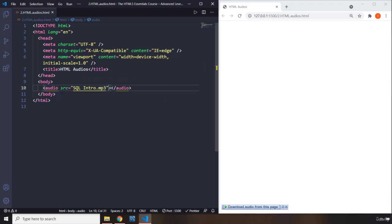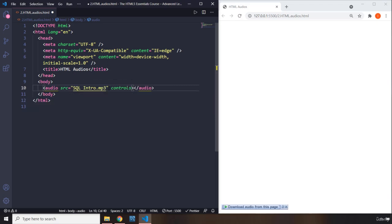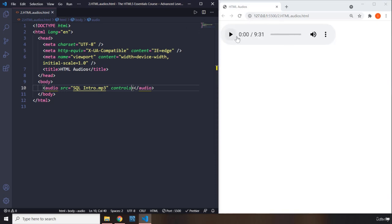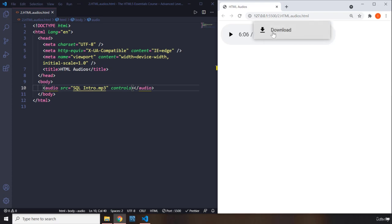So this audio shows how many seconds have passed - there are nine minutes and 31 seconds, the length. This is the track where you want to go, this is the audio, and this is the button which allows you to download it.